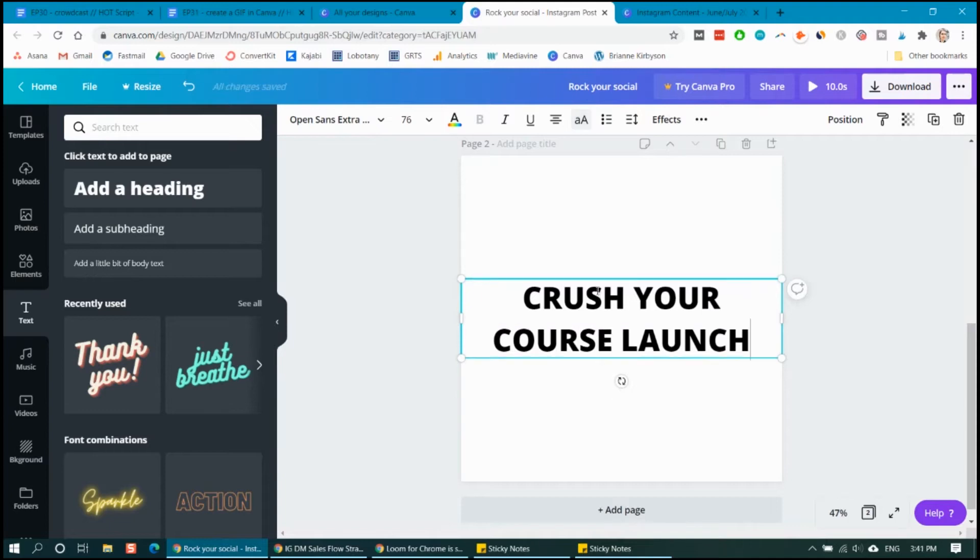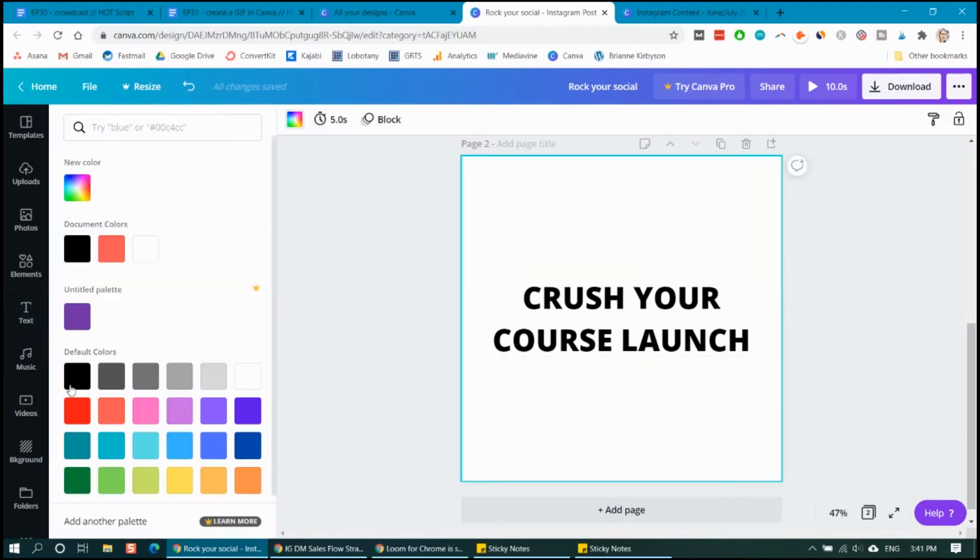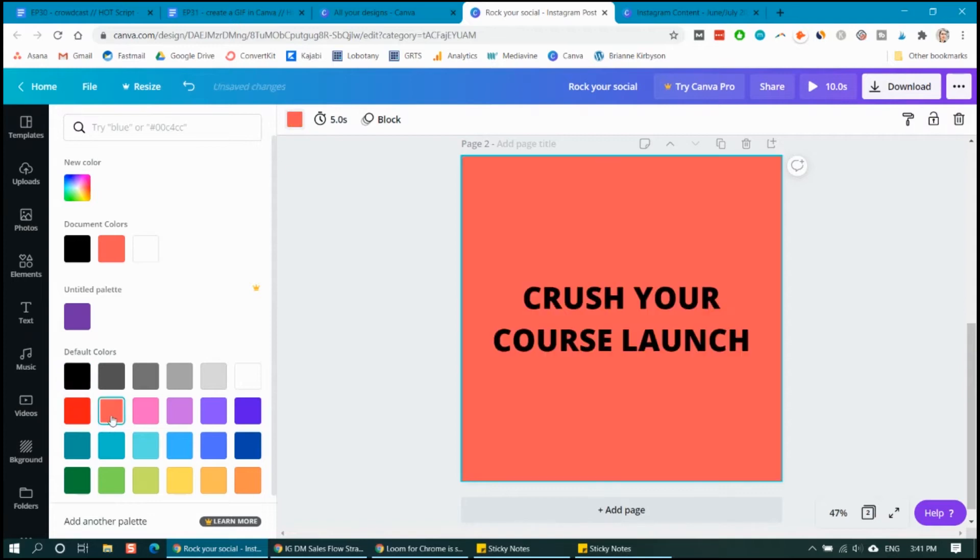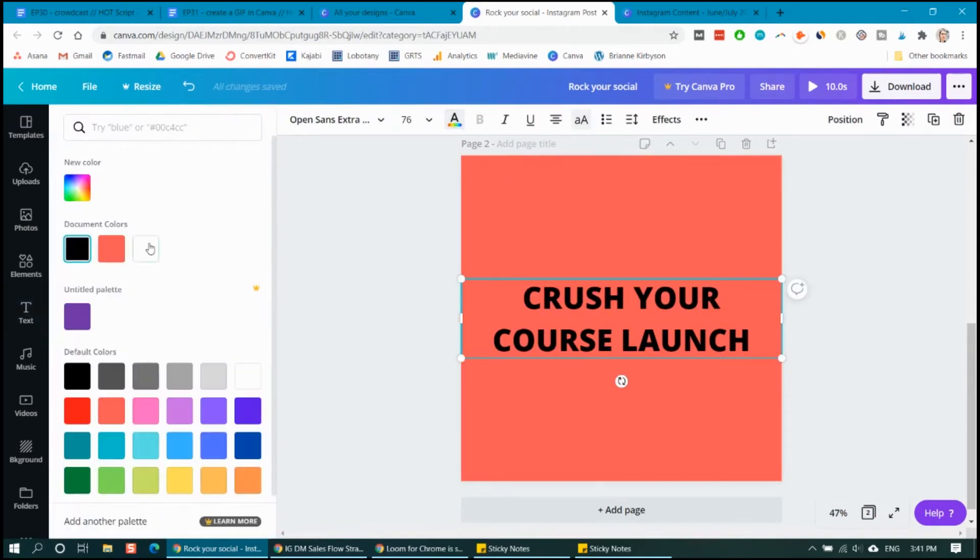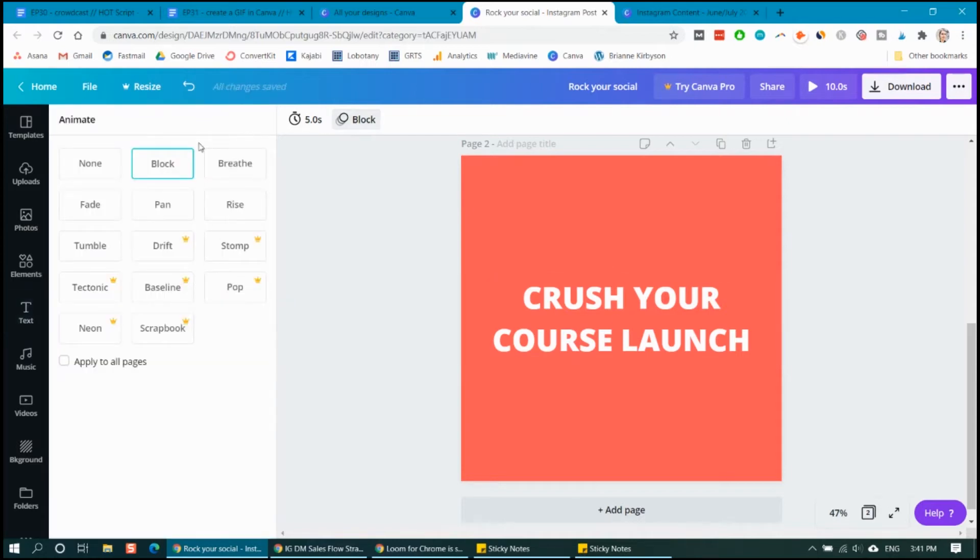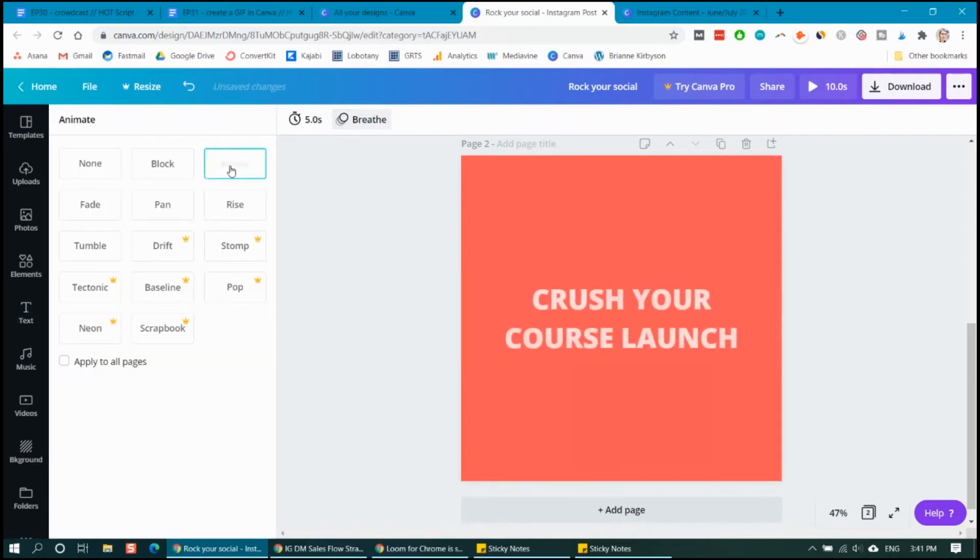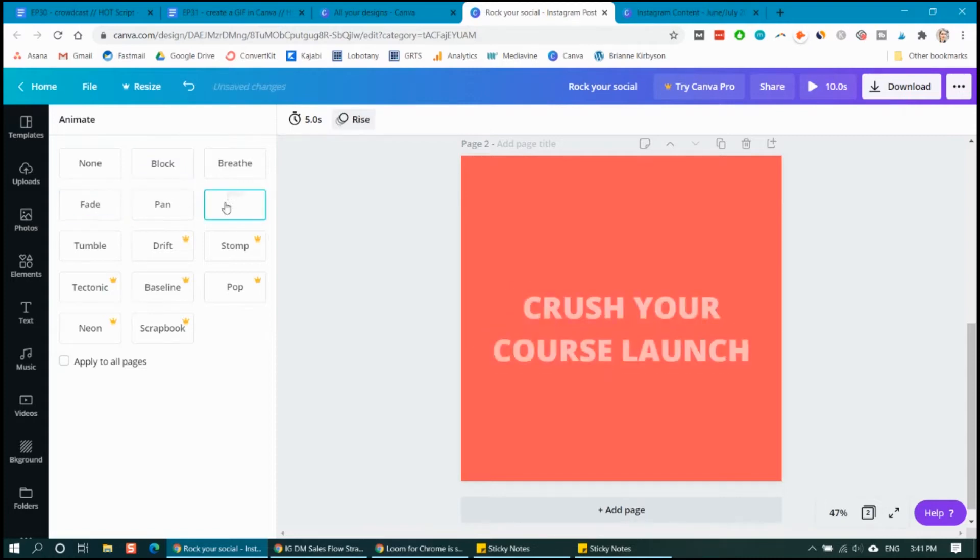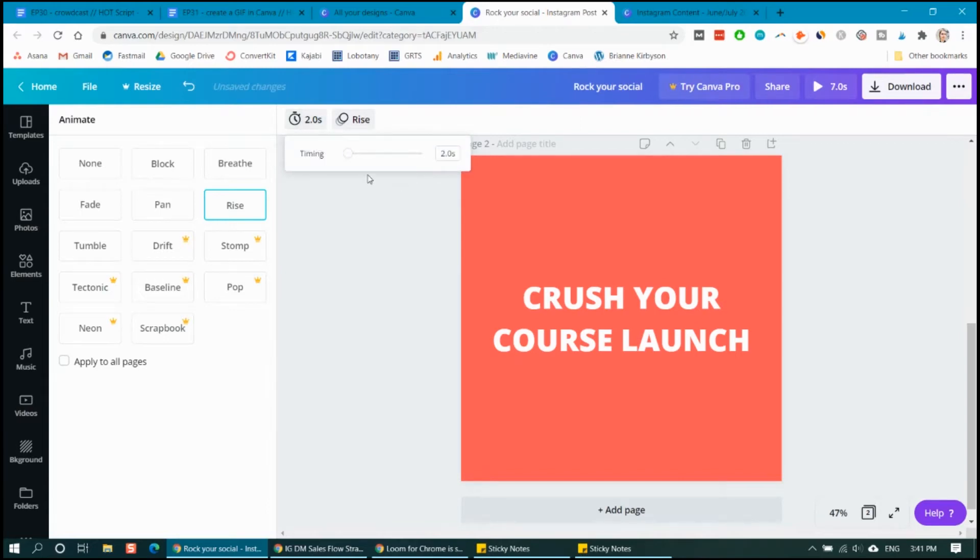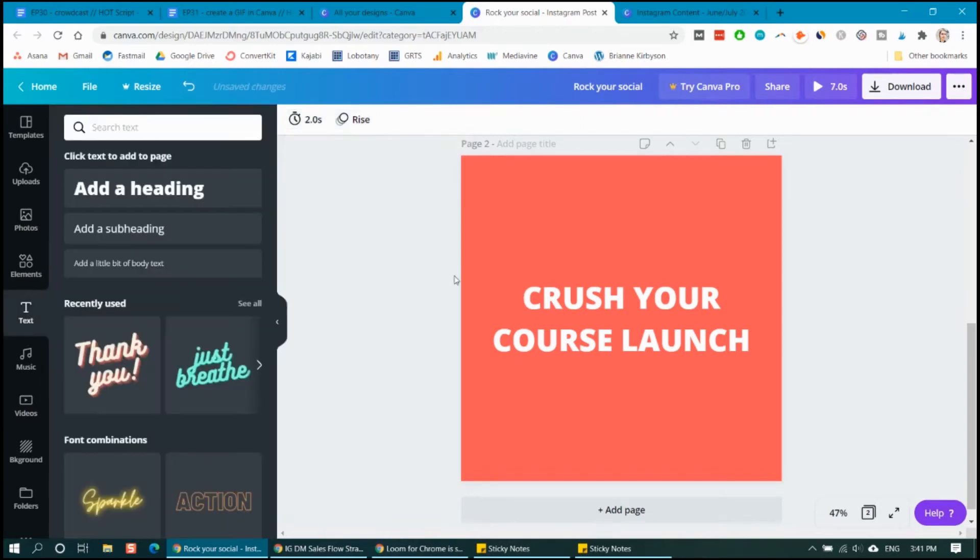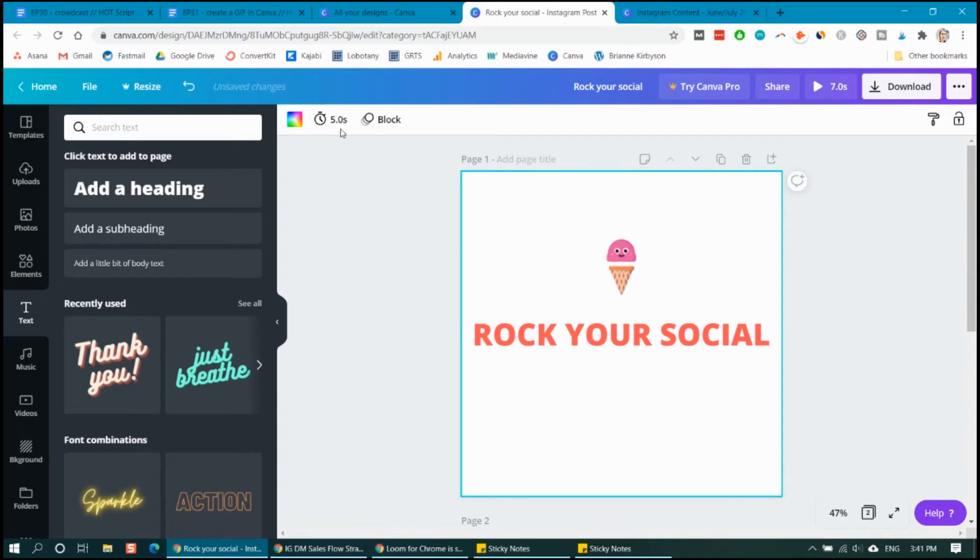And for this one, I'm going to change the background color. So I'm going to click on the background and choose my color. So let's do that red and make my text white. And again, we want to go to the animation and decide what kind of animation we want this to be. So just to make this different, let's do the rise and let's actually change that to two seconds. I'm going to go back up to the first one and change that to two seconds as well.